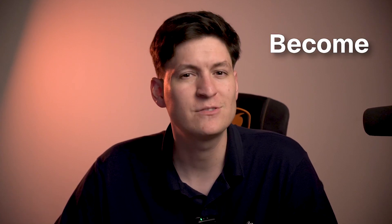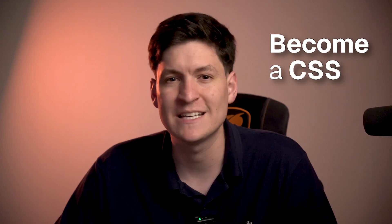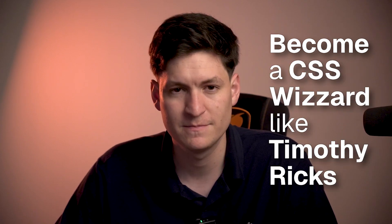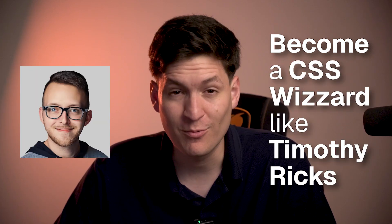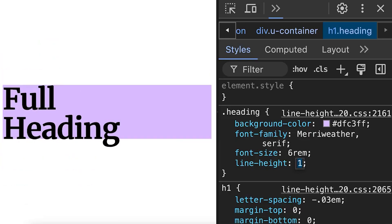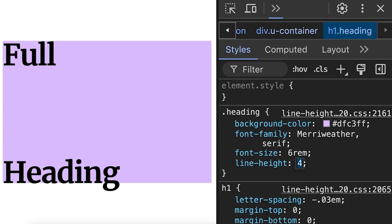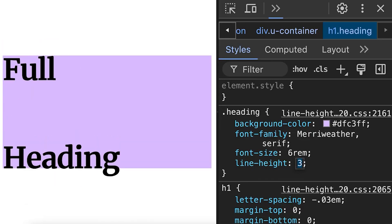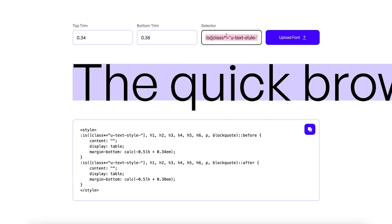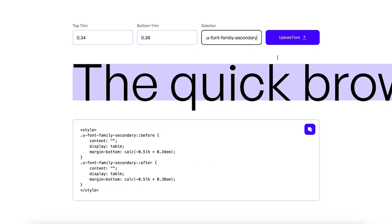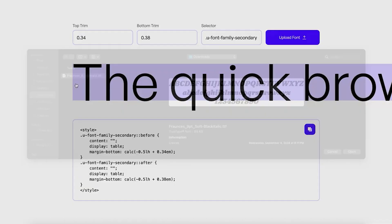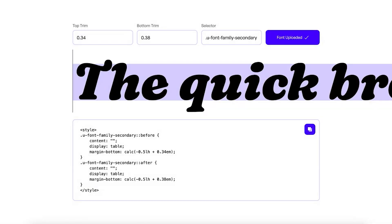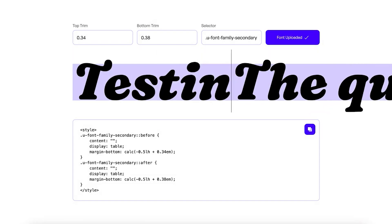The first thing you can do after you become a Webflow expert is to become a CSS wizard, just like Timothy Riggs. This will allow you to create really dynamic sites, and the end goal is to make it easy for your client to make changes to the Webflow site without breaking things — just like Timothy Riggs has done by creating symbols that are really easy to change.